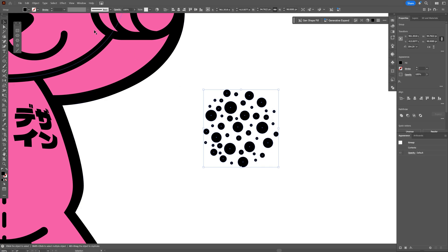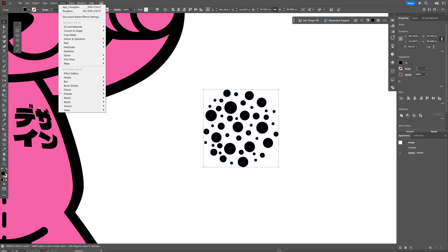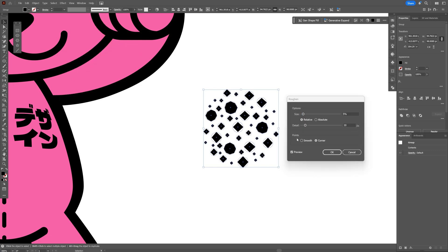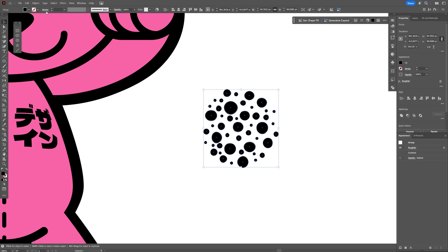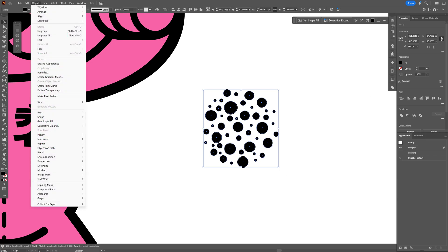I'm also going to go to the effect, let's go to the source and transform, select roughen. Here all you need to do is select the smooth and I'm going to increase the size to 6. I'm going to decrease the details a little bit more, I'm going to go with like 7, click ok. I'm also going to go to object, expand appearance.